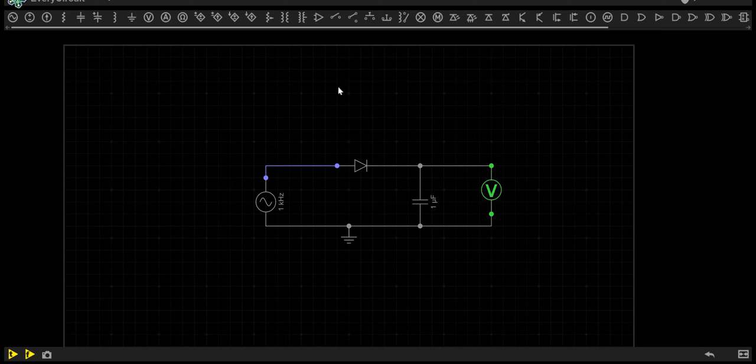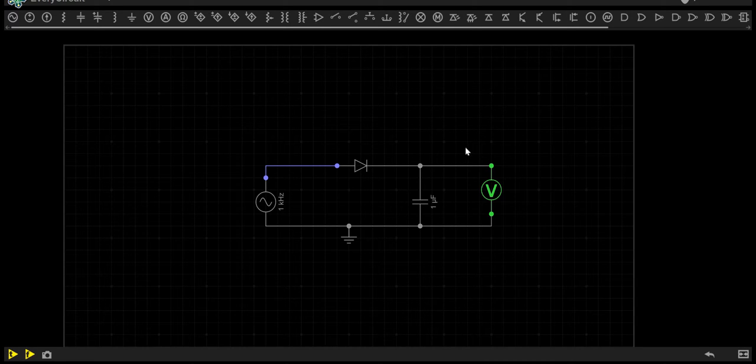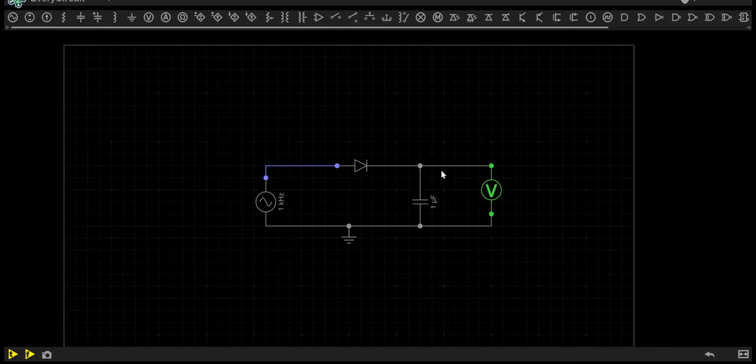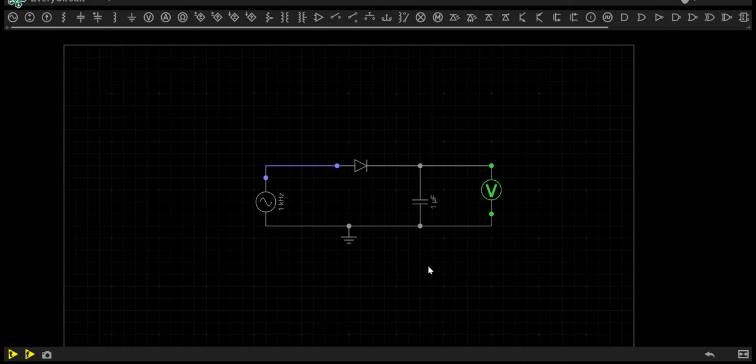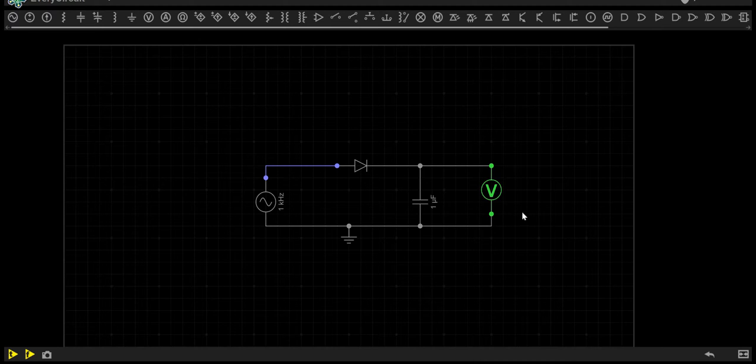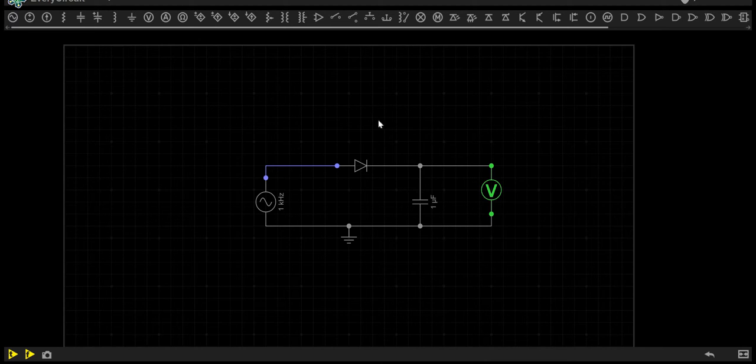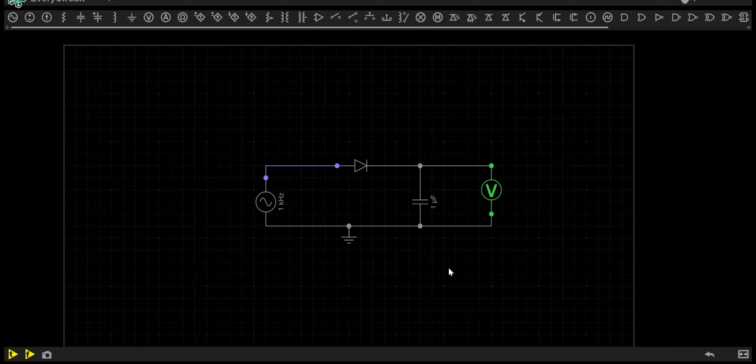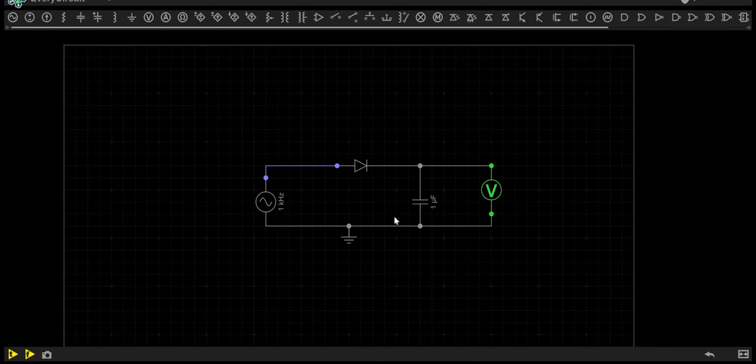Hi guys, today we're looking at the Cockcroft-Walton Multiplier. This circuit is used to increase the output voltage massively and includes a couple of components that are a bit complex. To make it simpler, I've divided the circuits into individual circuits and we'll add them together at the end to see how it works.